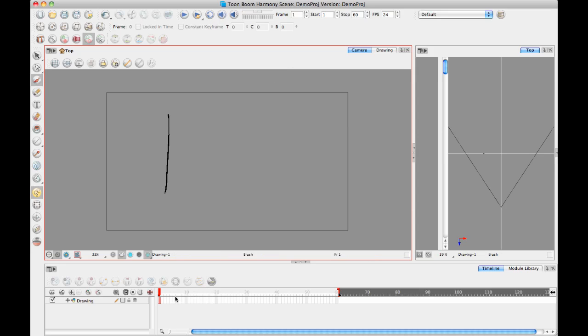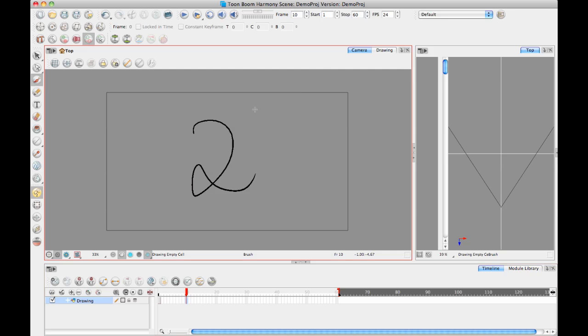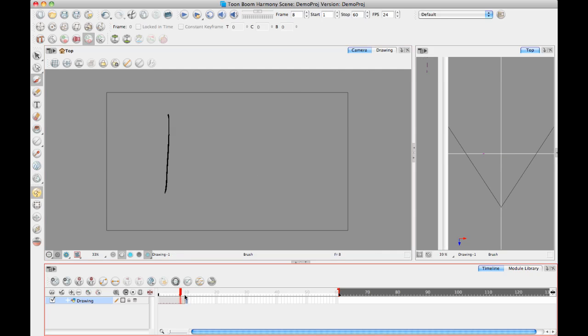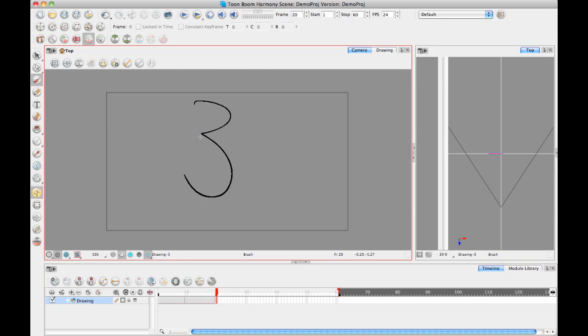I'll just do a really simple example. On frame one I'll draw one and on frame ten I'll draw two so I've got two different drawings to work with. Maybe I'll even do three, let's do a number three as well.